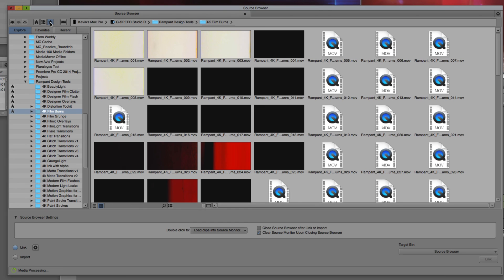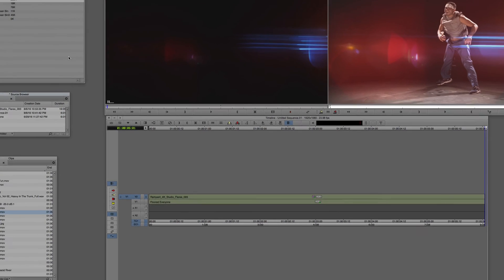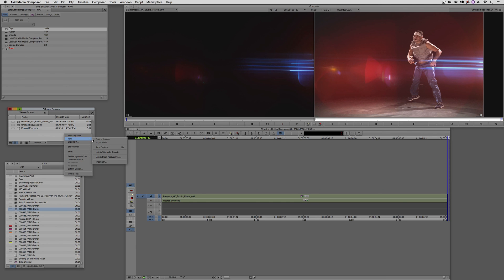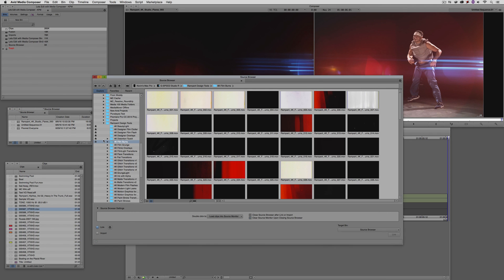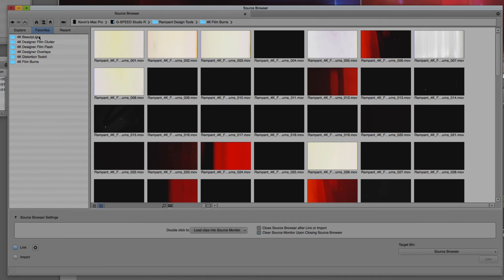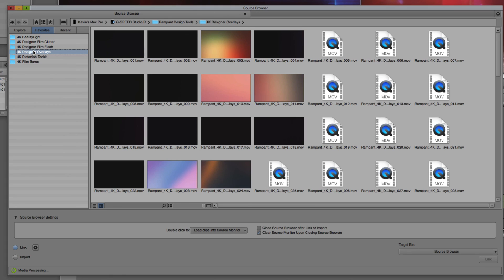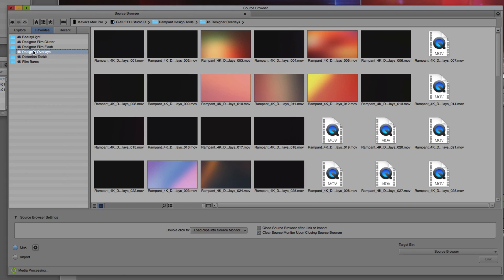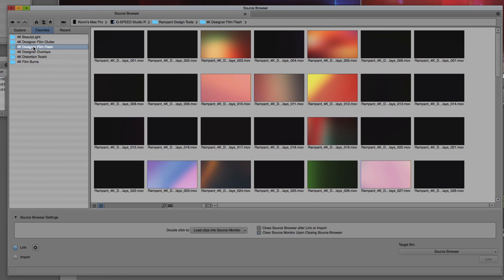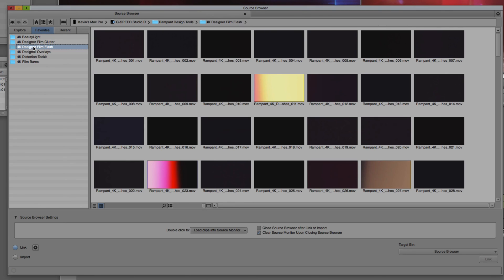And what's now going to happen is that any time I come in, let's just say I have a producer say to me, Kev, show me some of the great elements that you might have that we can add to this shot to take it to the next level. Oh, no problem, Mr. or Miss Producer/Director. I'm just going to right-click, and I'm going to come to the source browser. I'm going to come up to the favorites tab, and once I select it, I'll now have quick access to any one of these folders that has these rampant design tools elements in them, so I can quickly jump in and say, oh, you'd like to see some film burns? No problem. Here they are. Oh, you'd like to see some designer overlays? No problem. Here those are as well. Oh, you'd like to see some film flash effects? No problem. Here they all are right here. And of course, using the rampant design tools elements in conjunction with that BCC composite effect, will have these looking exactly the way that they do in a compositing application at the snap of a finger.